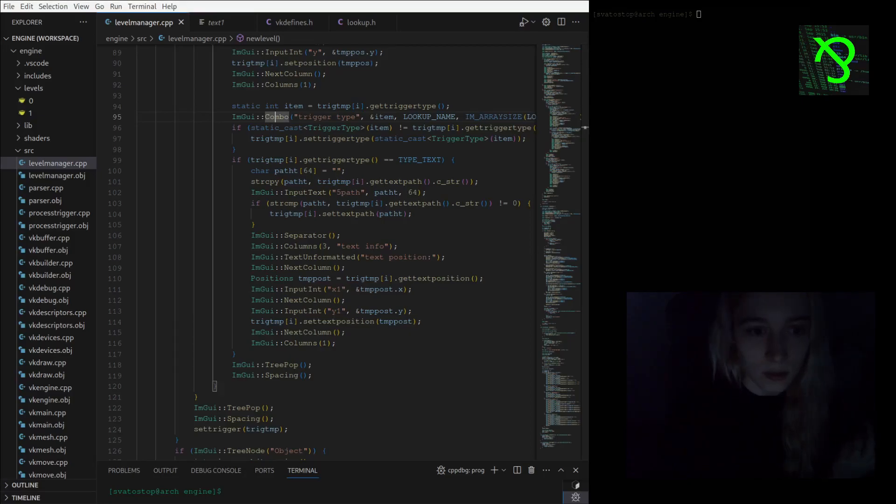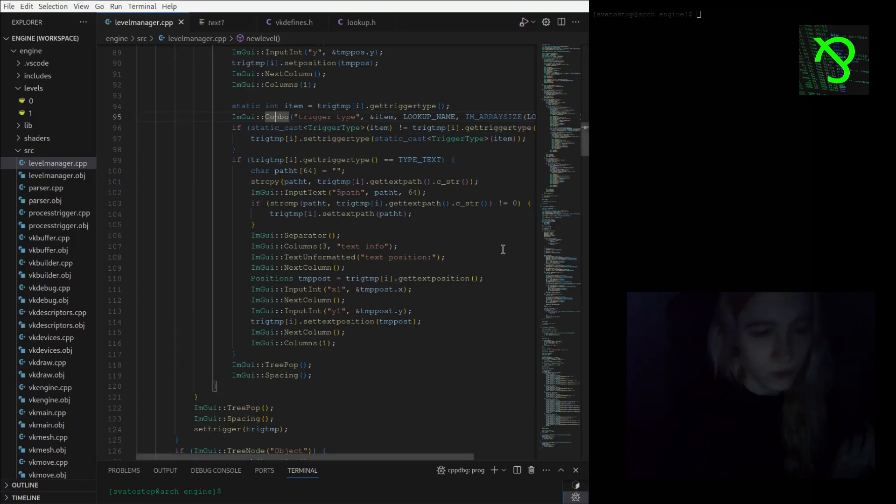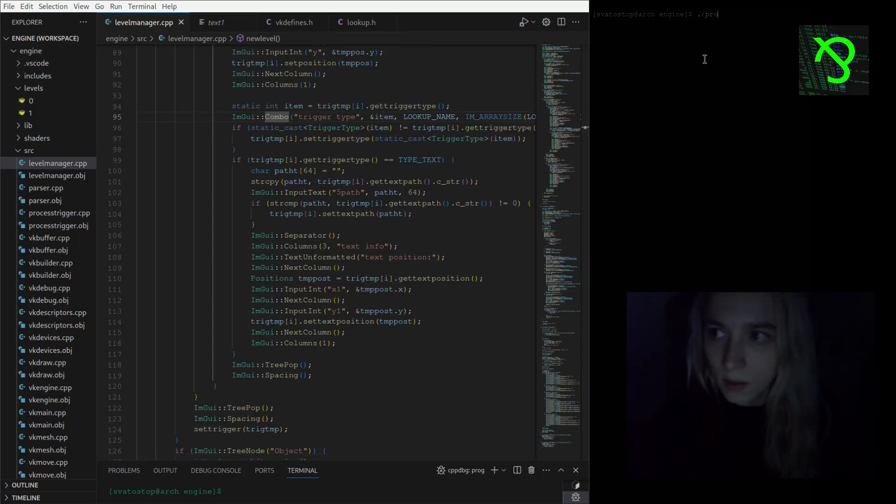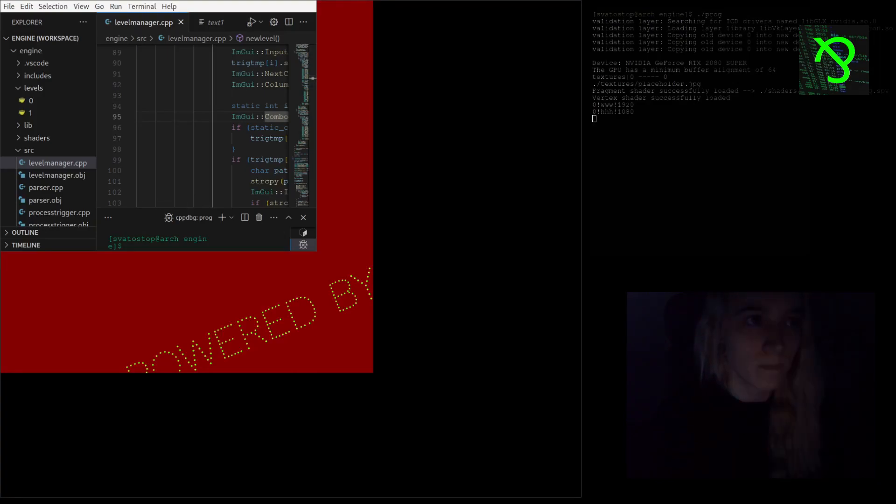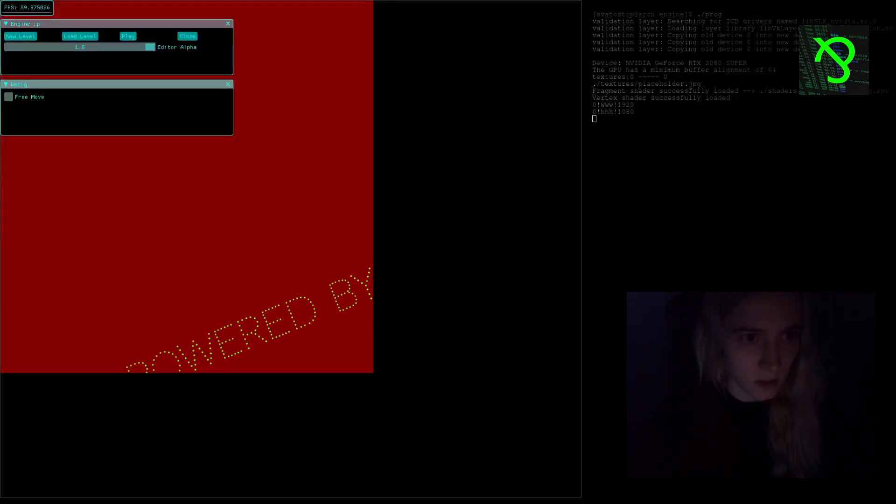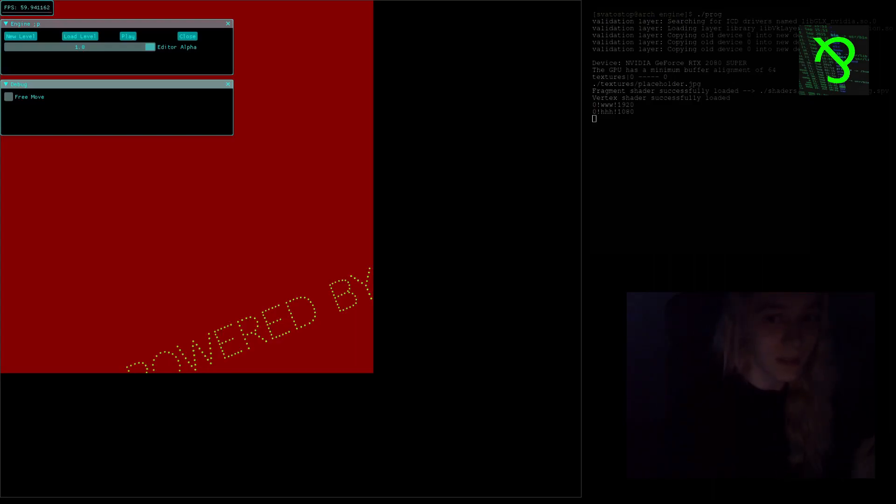So I guess I will move to showing the engine. You can see it's like this. Yeah, much better.